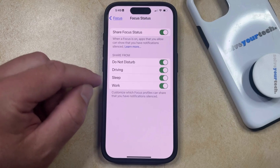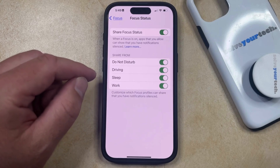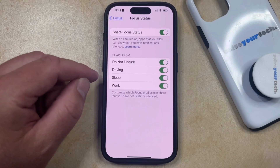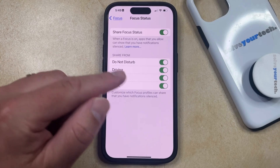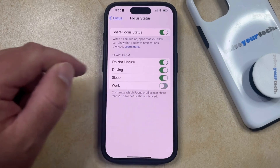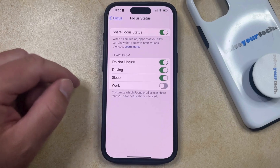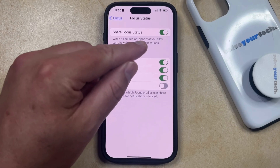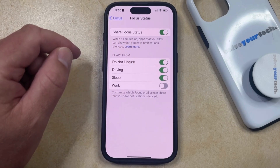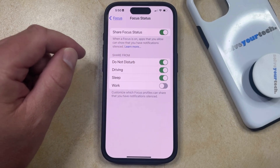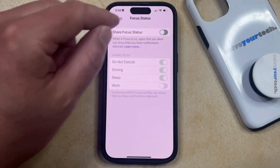For example, if you have a work focus mode and you didn't want to share your focus status there, then you could just tap the button to the right of that to turn it off. You could also use this button to turn off the focus status if it's currently being shared and you don't want it to be.